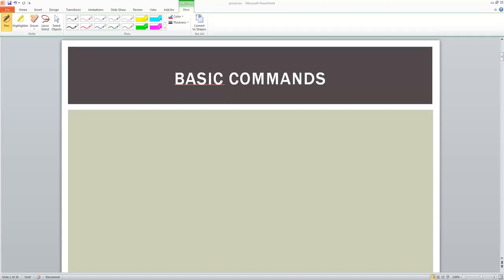Hi, good morning everyone. Let us get started with our next topic where we will see the basic commands in a Linux system.